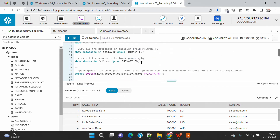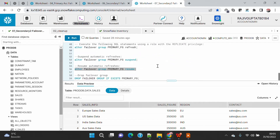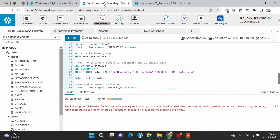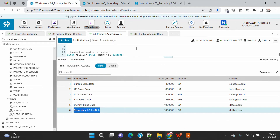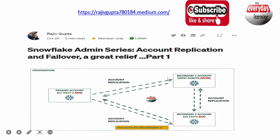This is how you can do all your movement between primary account, secondary one, and secondary two. We will see more details on this topic in other demos. Hope you liked this demo — if you did, please subscribe to my channel. Thank you.